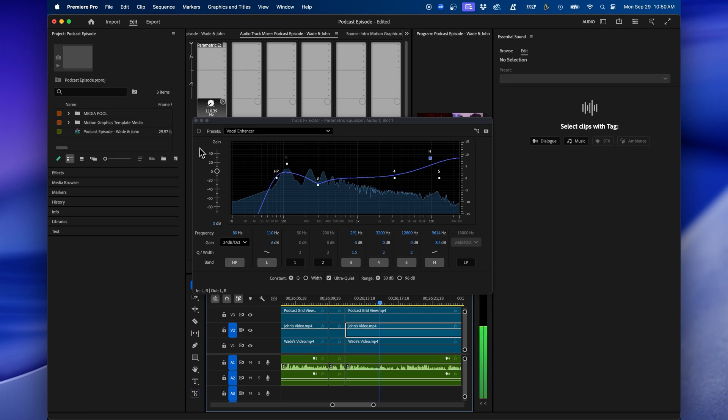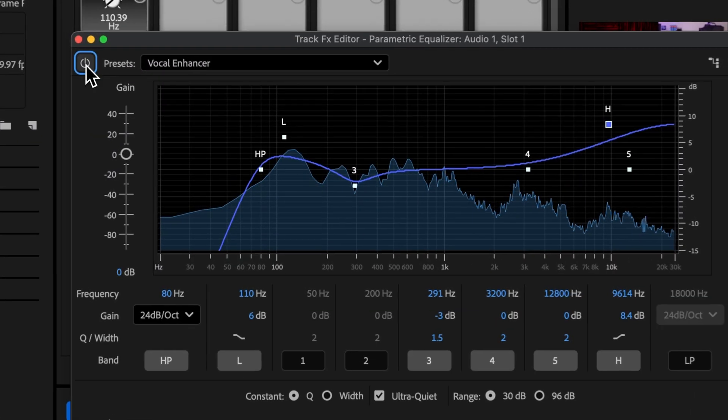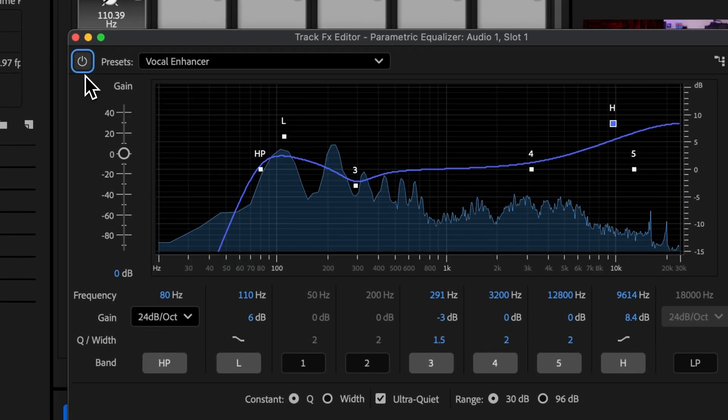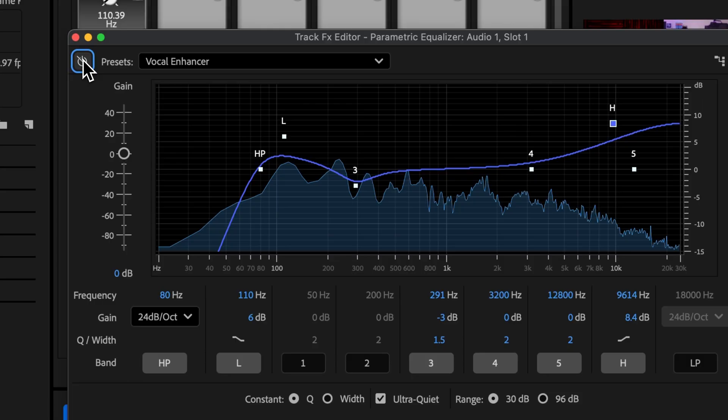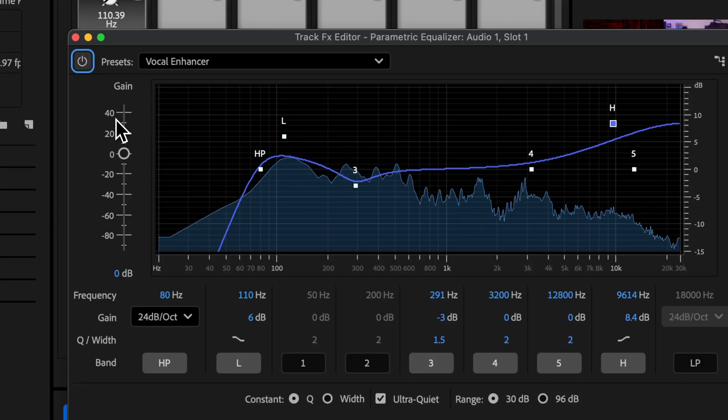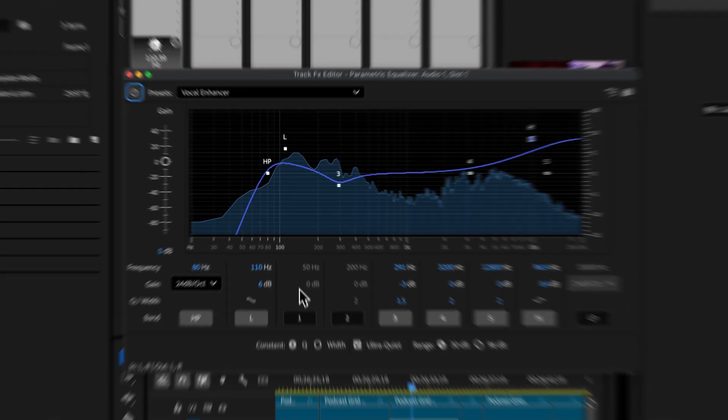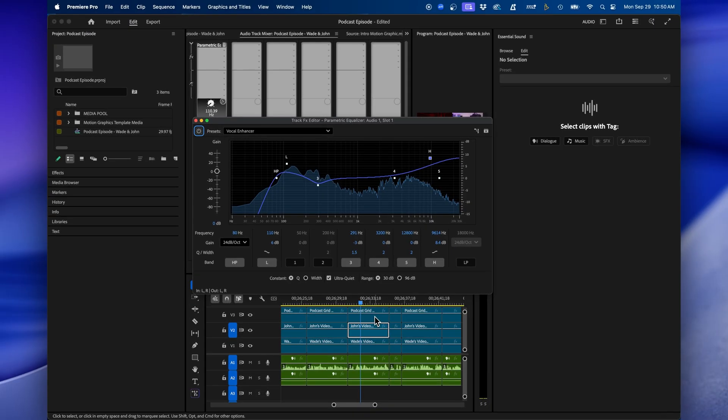So this is with it. And this is without it. You can see it just adds some nice clarity to his voice.